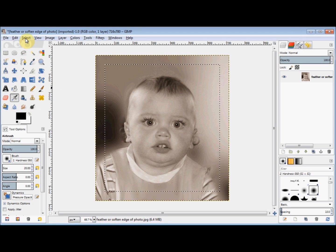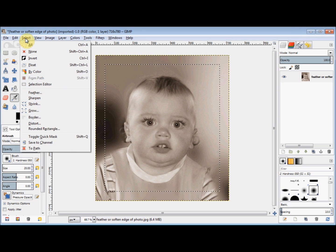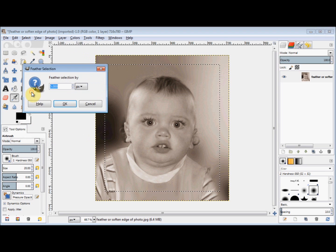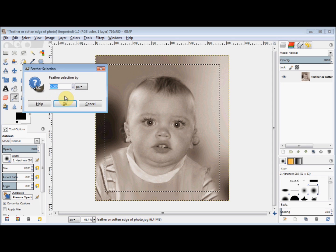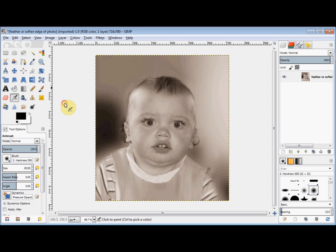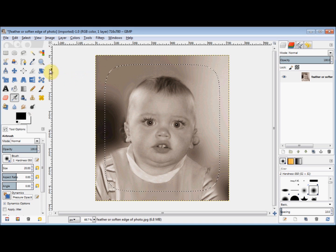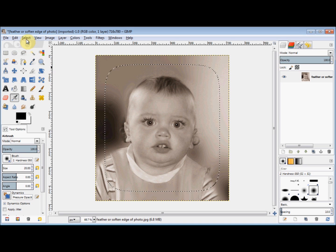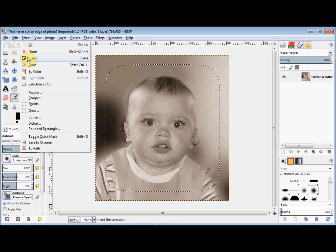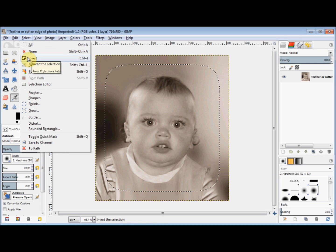I click on Select again and come down and click on Feather. I'll change this number to 200 and click OK. Then I click on Select again and come down and click on Invert.